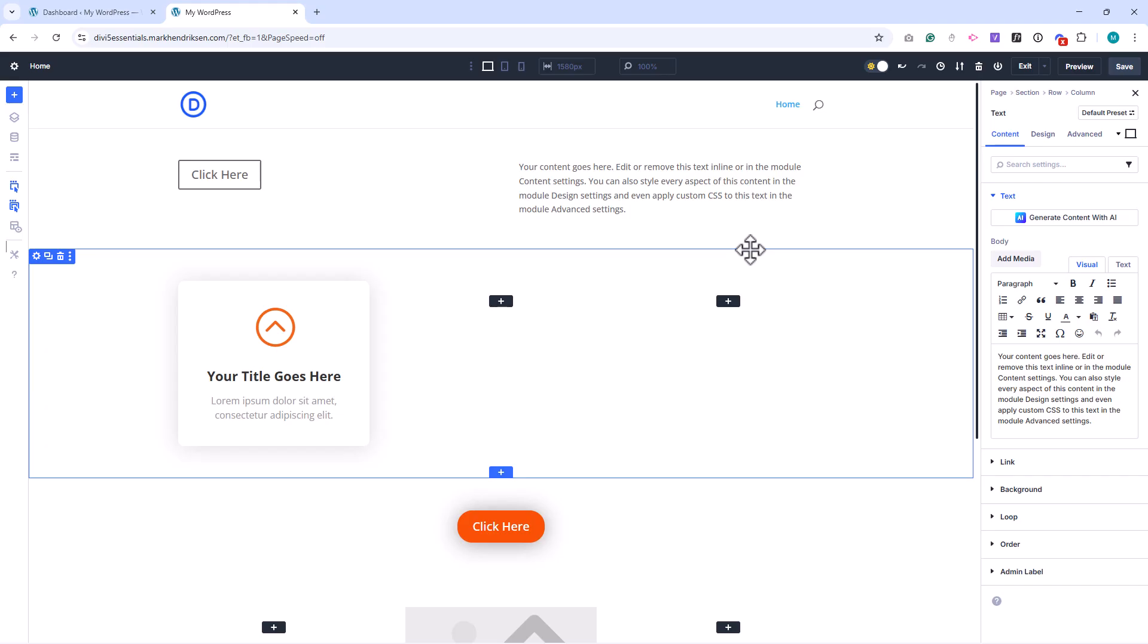Take the text module as an example. By default, the text size is 14 pixels and the color is dark gray. If I want every text module to use different values, I can update the default preset.